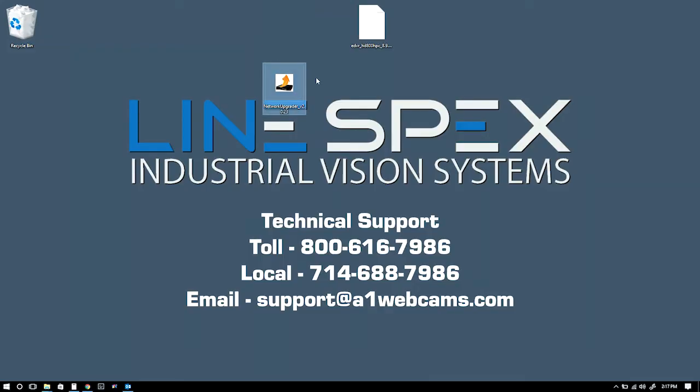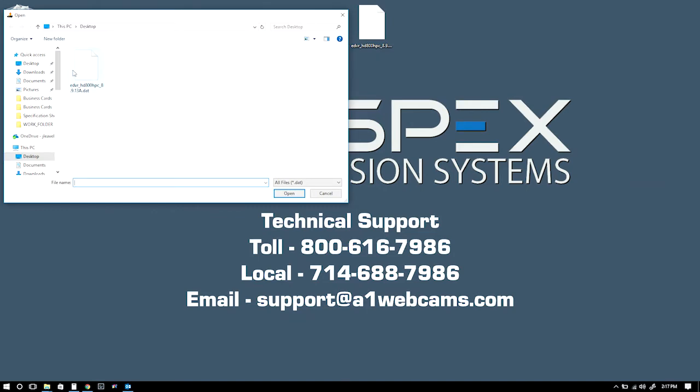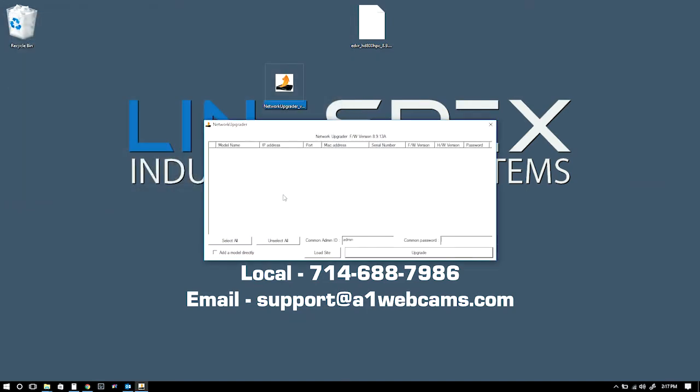Hello and thank you for choosing LineSpecs. Today we're going to show you how to update our firmware by clicking here and clicking there. Click on this to find which DVR you need to update. Both of these DVRs need to be updated, but I'm only going to update one just to show you.